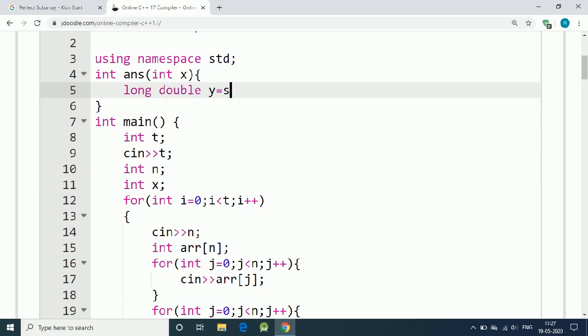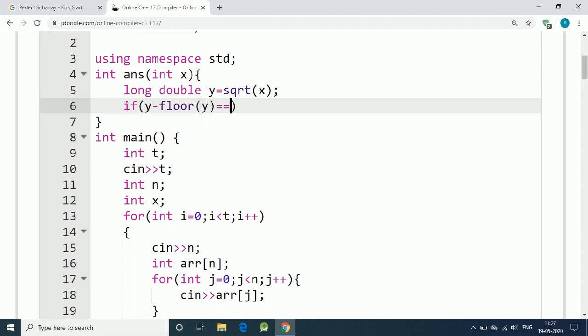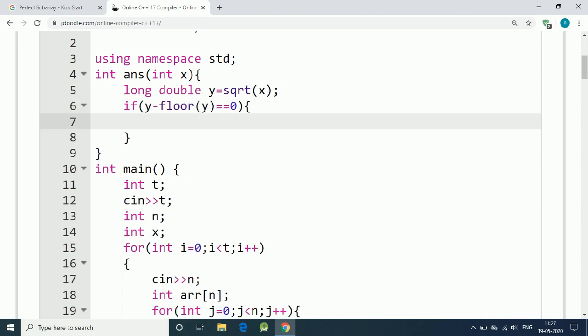That is equal to the square root of x, which is the sum of the subarray. We find out its square root and then we check if y minus the floor of y, that means the minimum integer value of y, is equal to zero. That means it is a perfect square.